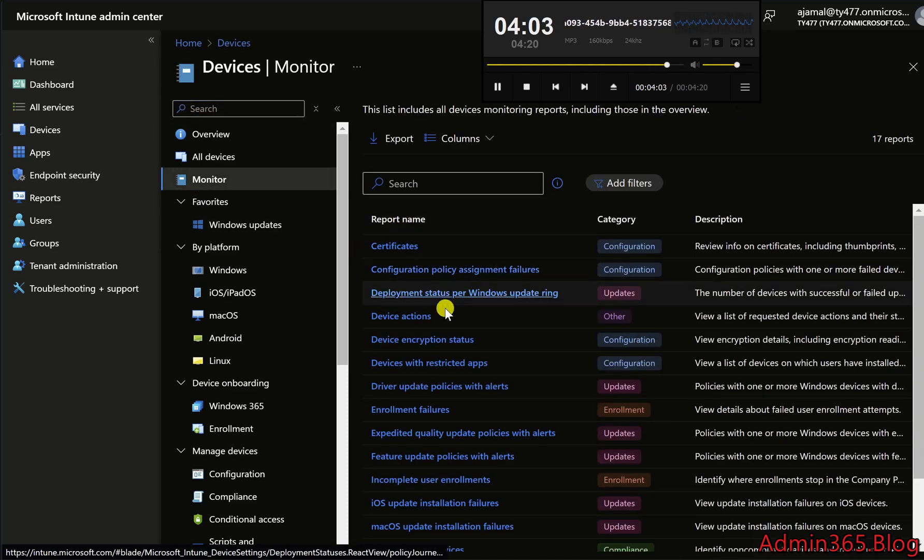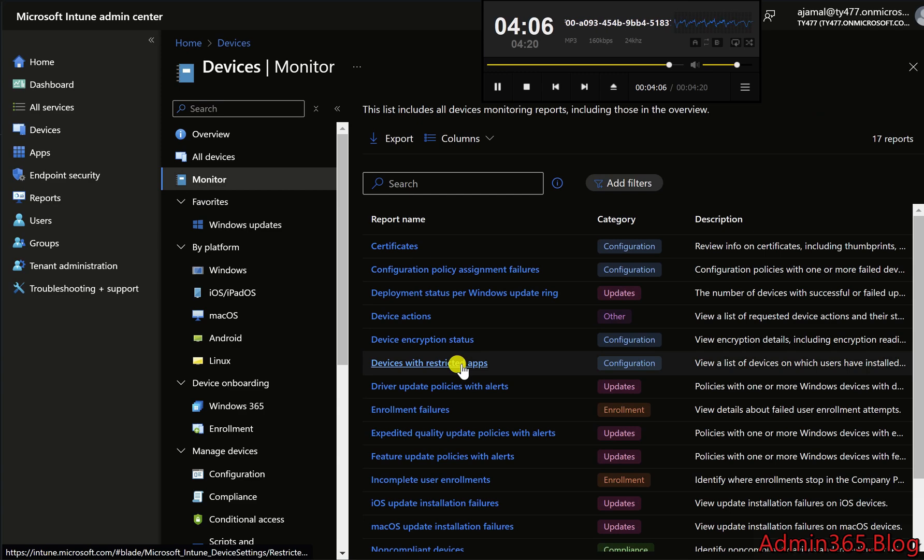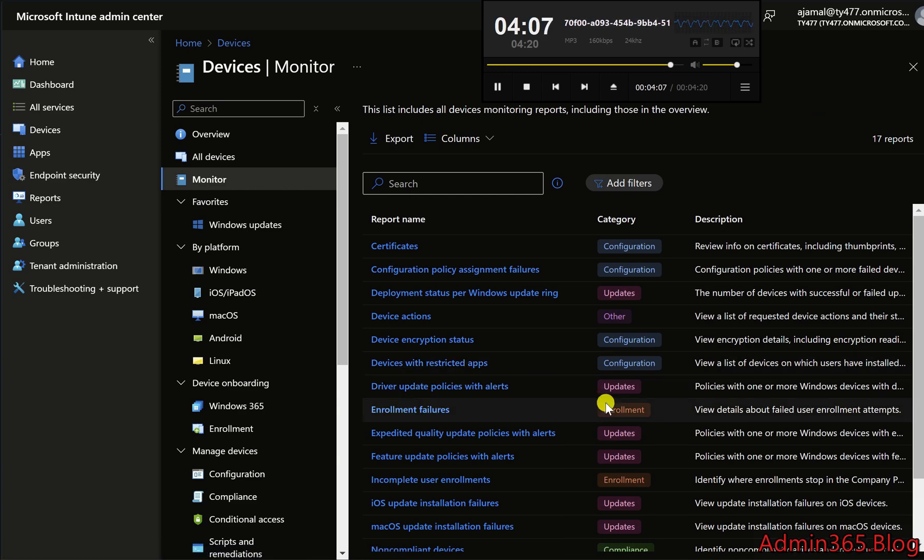By following these steps, you will have successfully configured Windows Hello for Business using Microsoft Intune. Thank you.